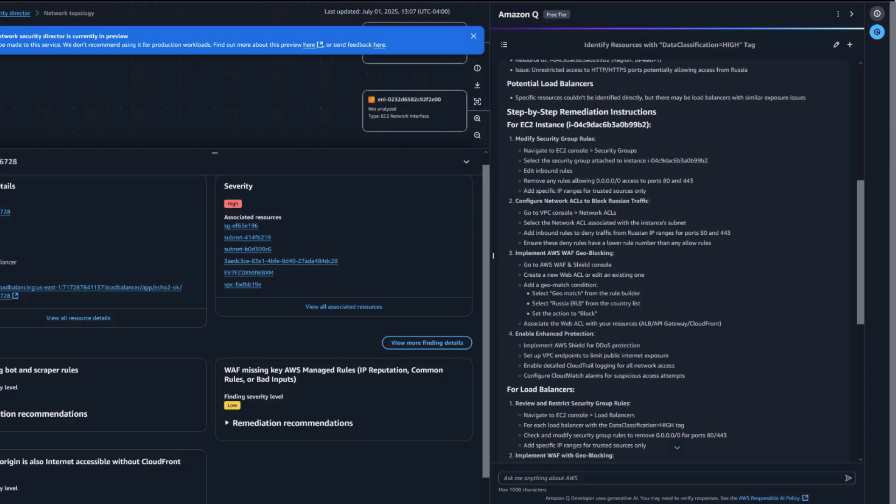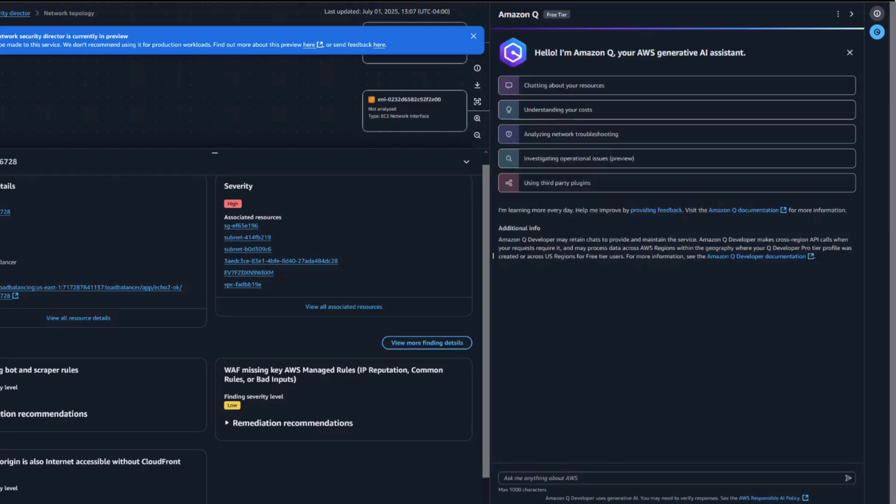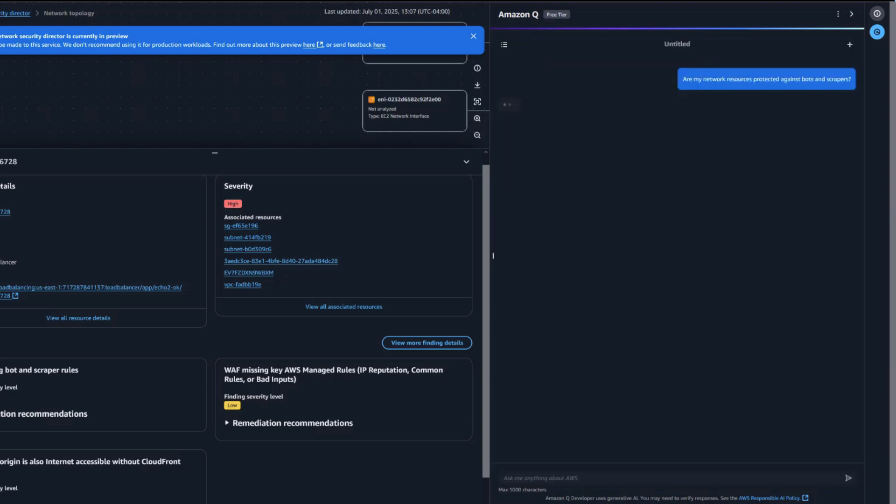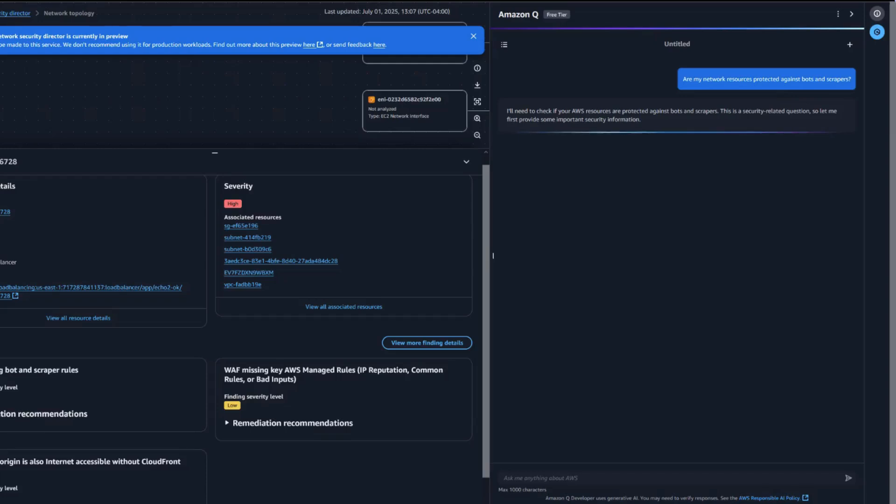Now let's ask something without any AWS context. A common concern for web apps is web scraping, especially from sophisticated or AI-powered bots. Let's ask Network Security Director if our applications are protected, and if not,